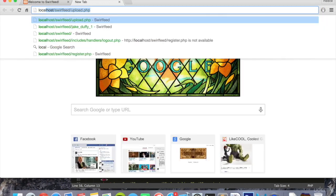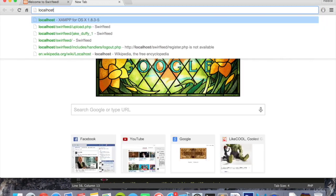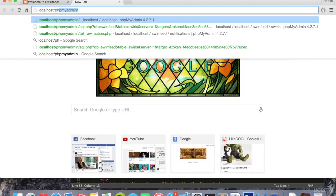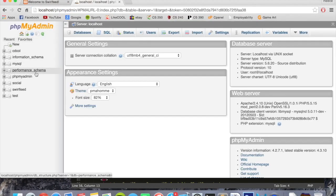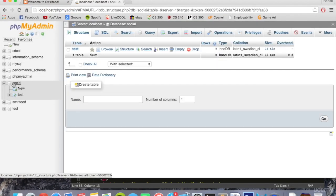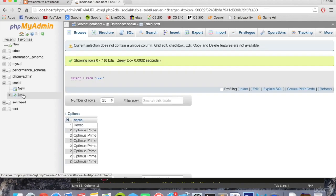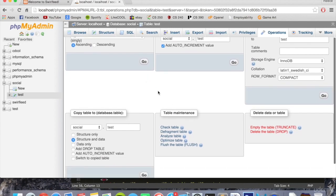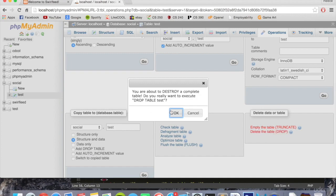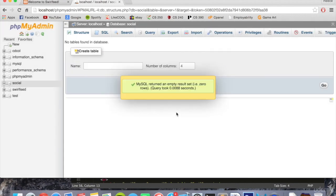Go to localhost slash phpMyAdmin and then go down to your database. Mine's called social. We can actually delete this test table. Click on test, go operations, and then go down to delete the table. Drop right here. We don't need that table anymore.